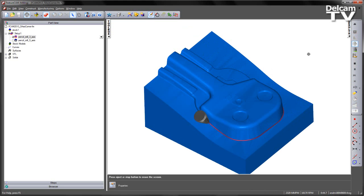So the tool makes its way all the way around the part, without gouging or colliding with the component.